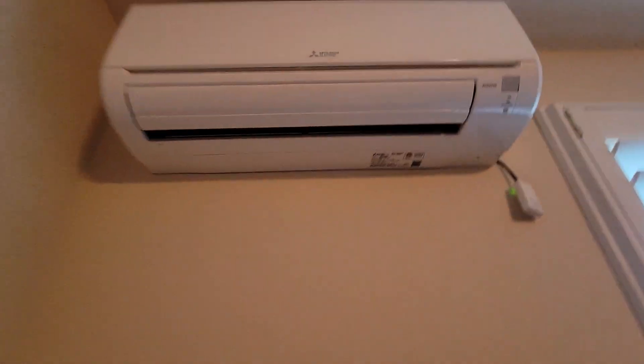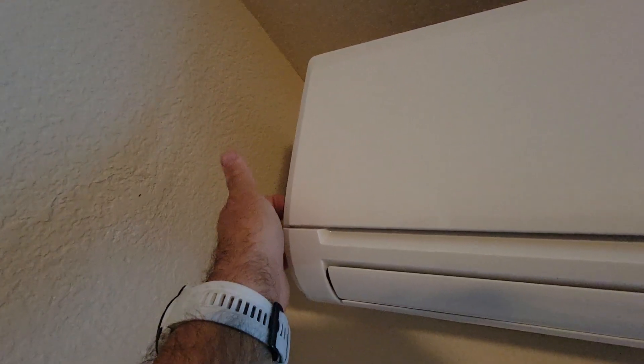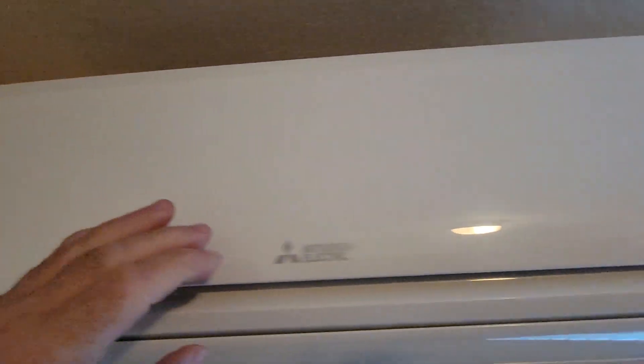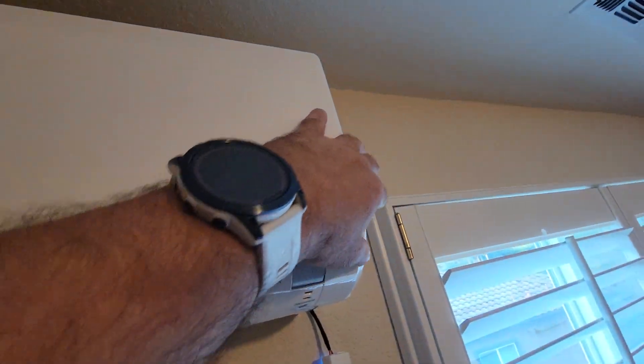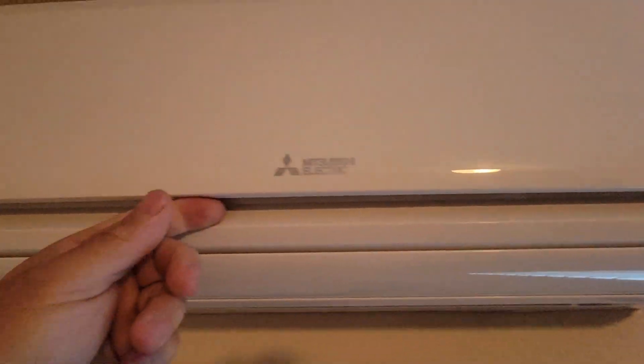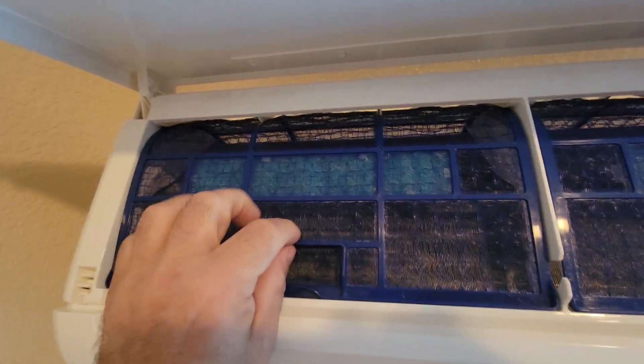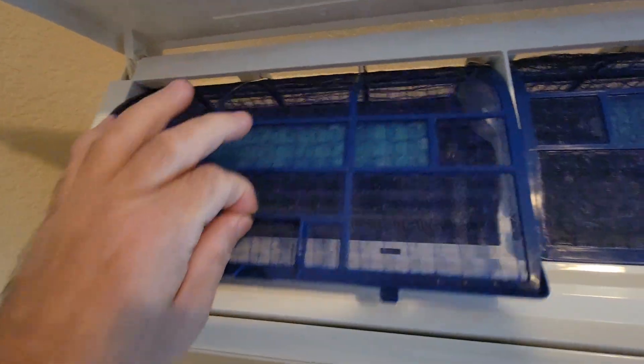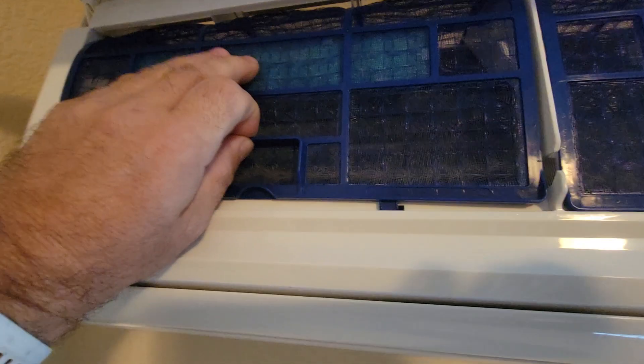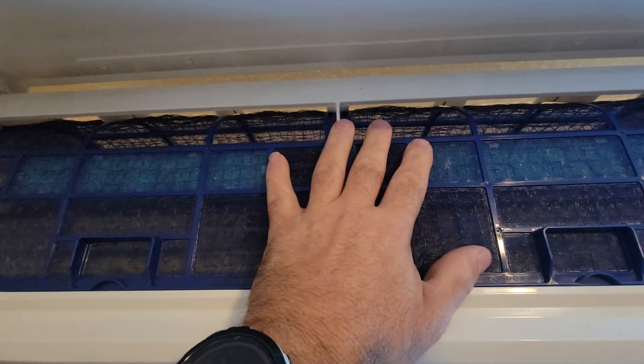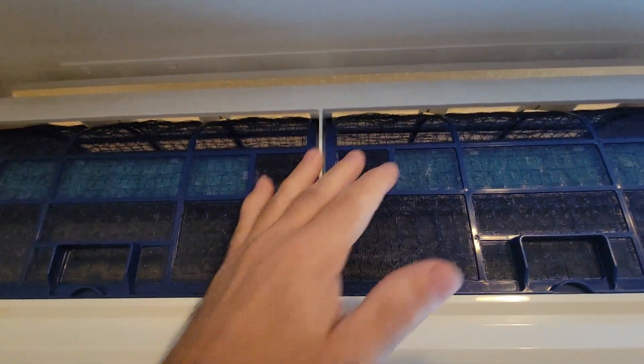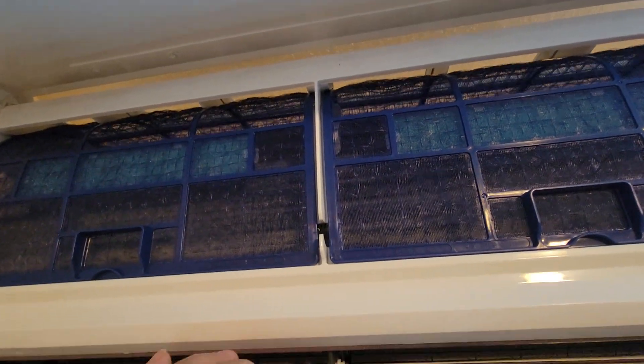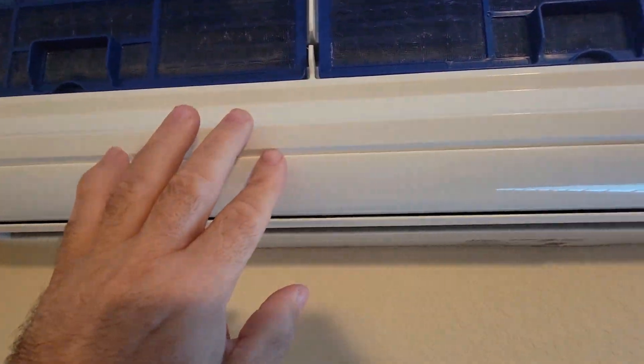Alright everybody, you want to make sure your filters—there's a click here, click on this side, this door will lift up. These are your filters, they slide right out. You wash them in the sink, put them back, make sure they're clean.